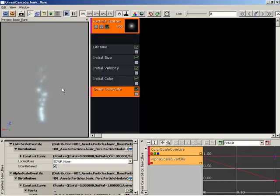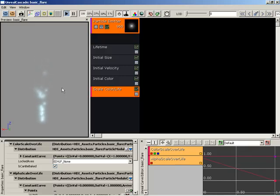And that is a quick look at how you can scale your alpha over life, which wraps up this how do I video.